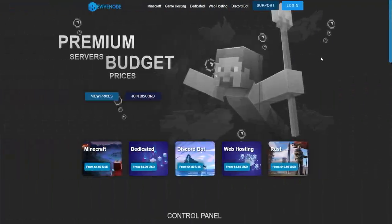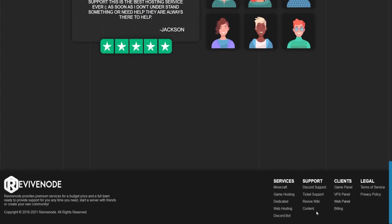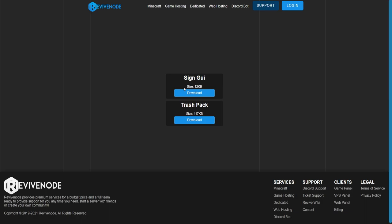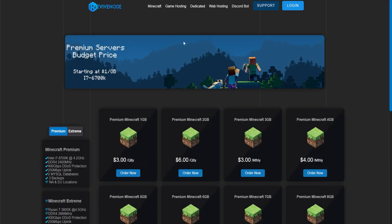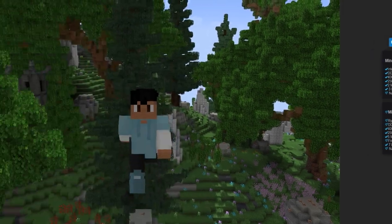To download the file, head over to revivenode.com and scroll all the way to the bottom. You might think this is from the last video — I actually didn't remove it, I updated it. Now you can download both packs: this current pack which is the signed GUI, or the trash pack from the last video. Just click download and that's all you need. While you're here, use my promo code DIAMOND in all caps to get up to 15% off your very first purchase with ReviveNode.